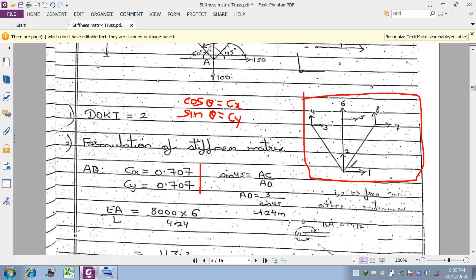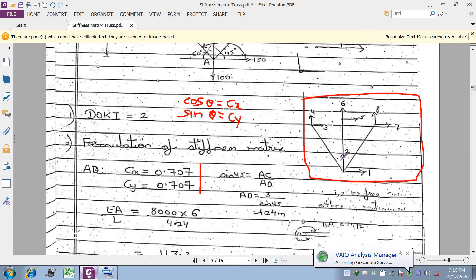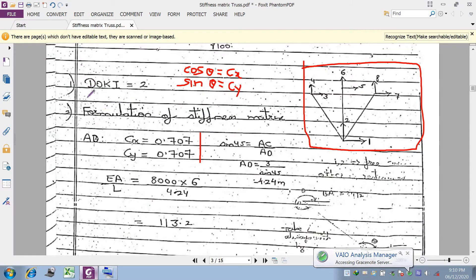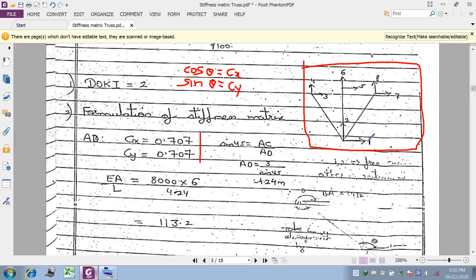The reason 1 is horizontal and 2 is vertical comes from the derivation in the previous lecture: we applied unit displacement in direction 1 (horizontal) first, then in direction 2 (vertical). Based on that same concept, we assign the numbering here. So, DOKI = 2, meaning we calculate displacements at points 1 and 2. Then we formulate the stiffness matrix for each member.